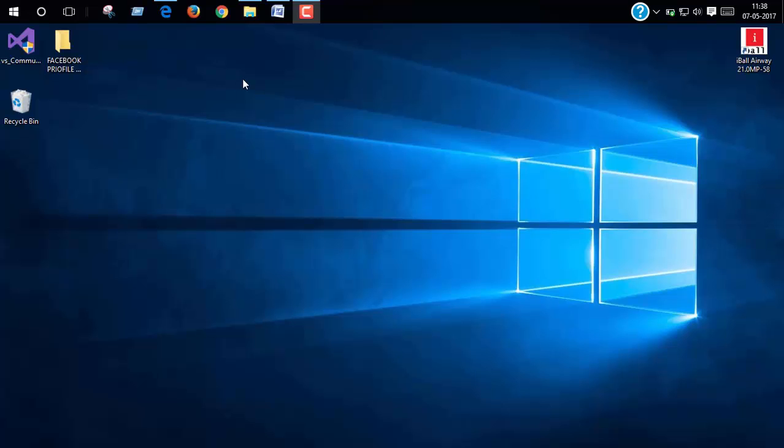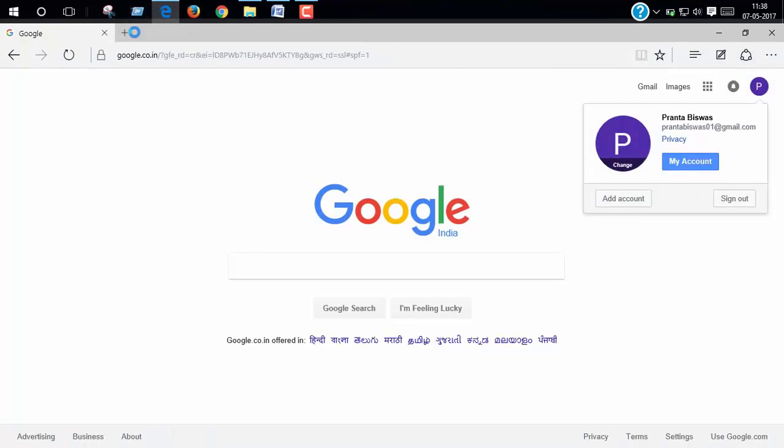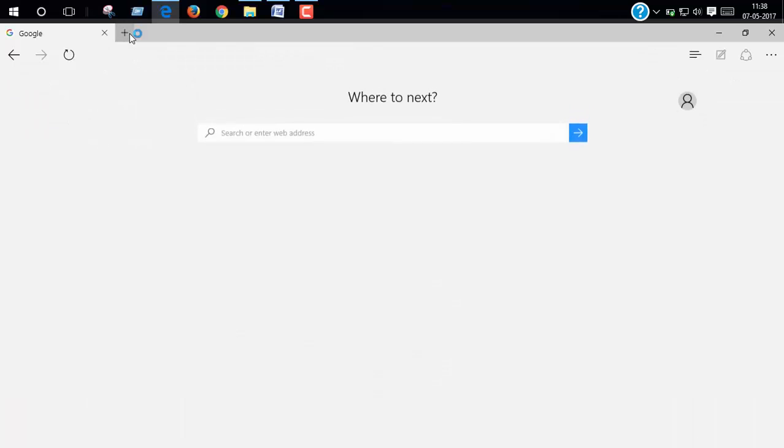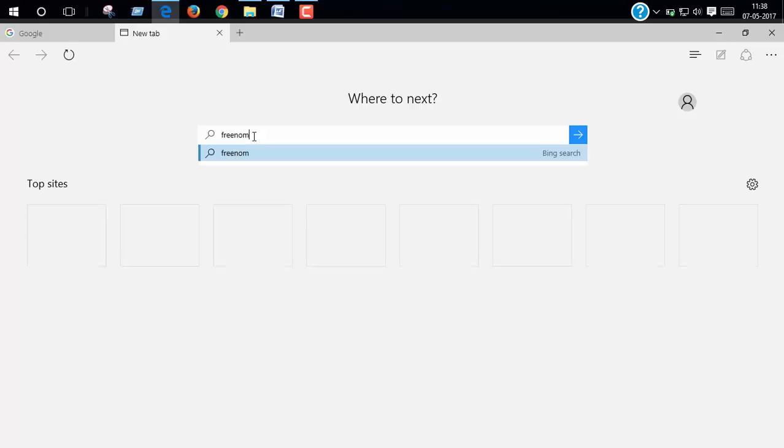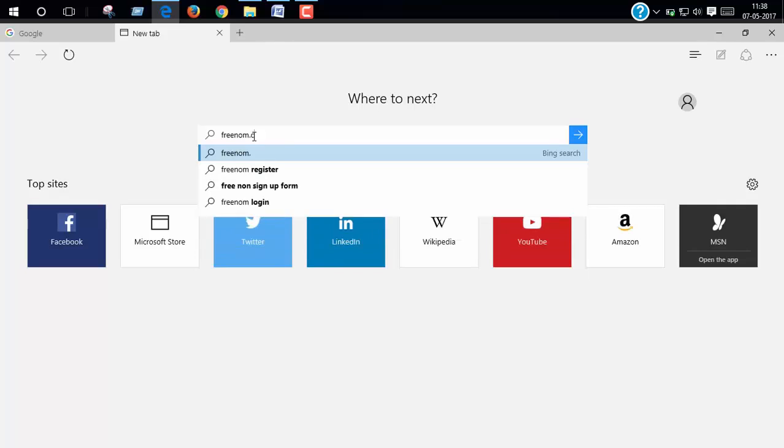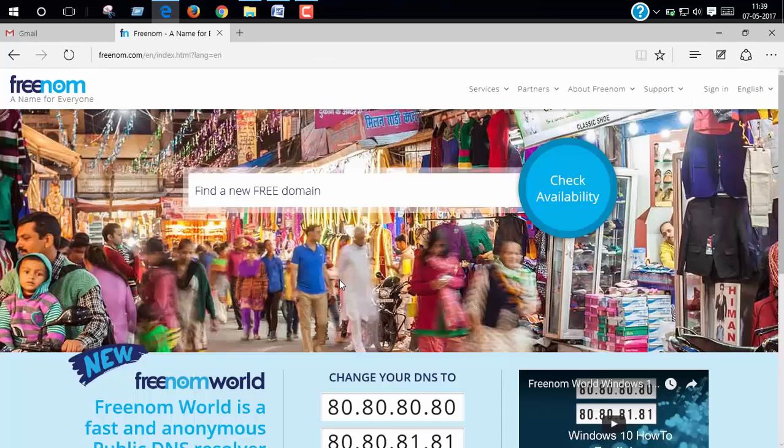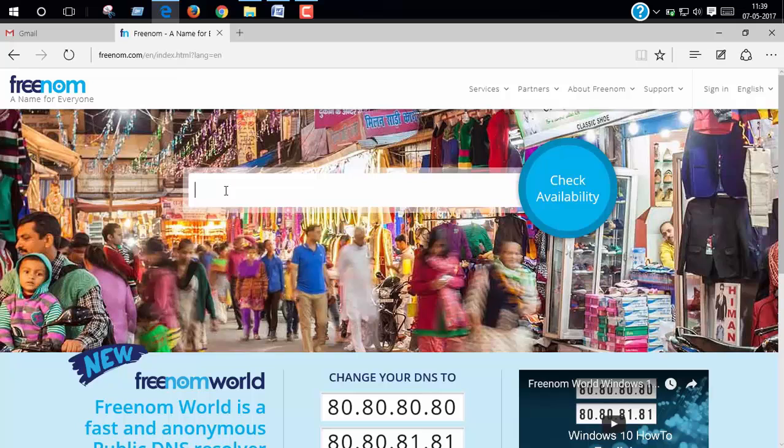To get your free domain name, open your browser and search for freenom.com. Now click on this block and search for your desired domain name.